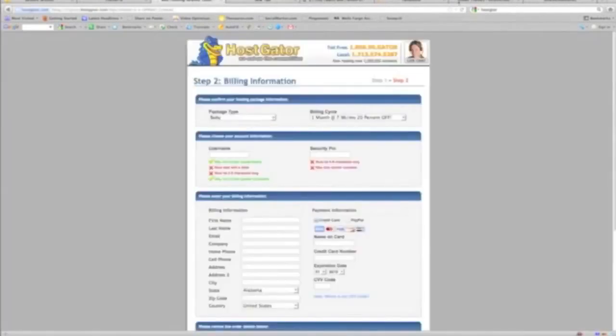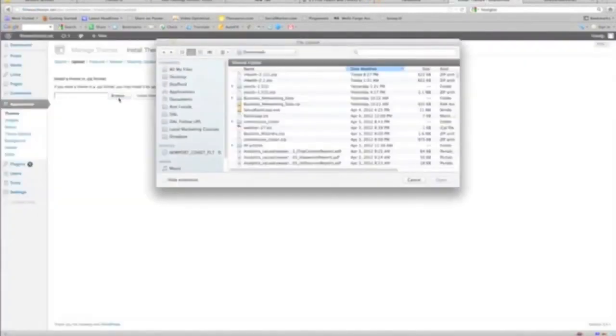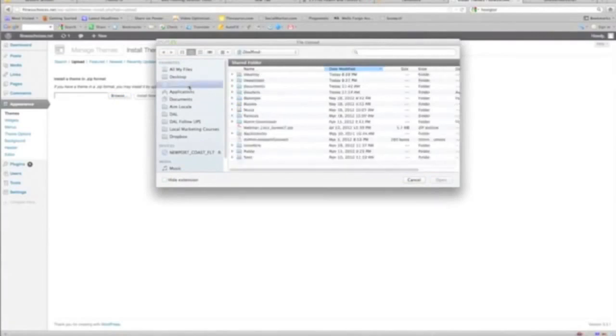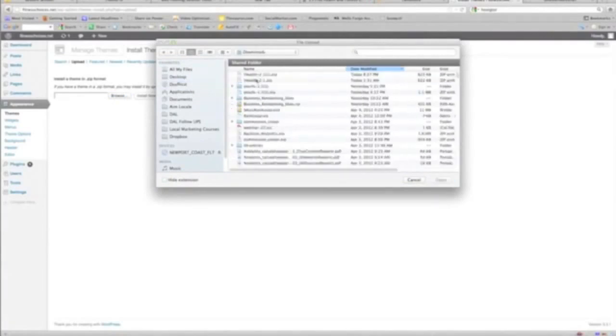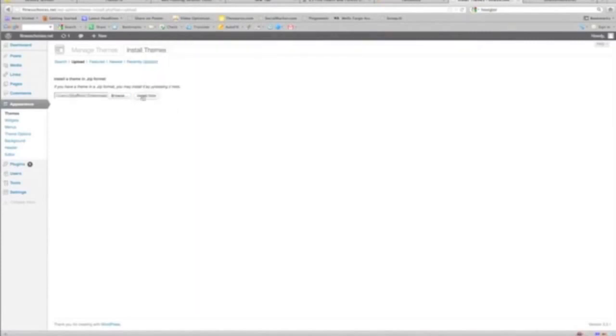You go back to... okay, Browse. And I go into our Downloads, downloads, and here it was. That was the name of the theme. You open that, Install.